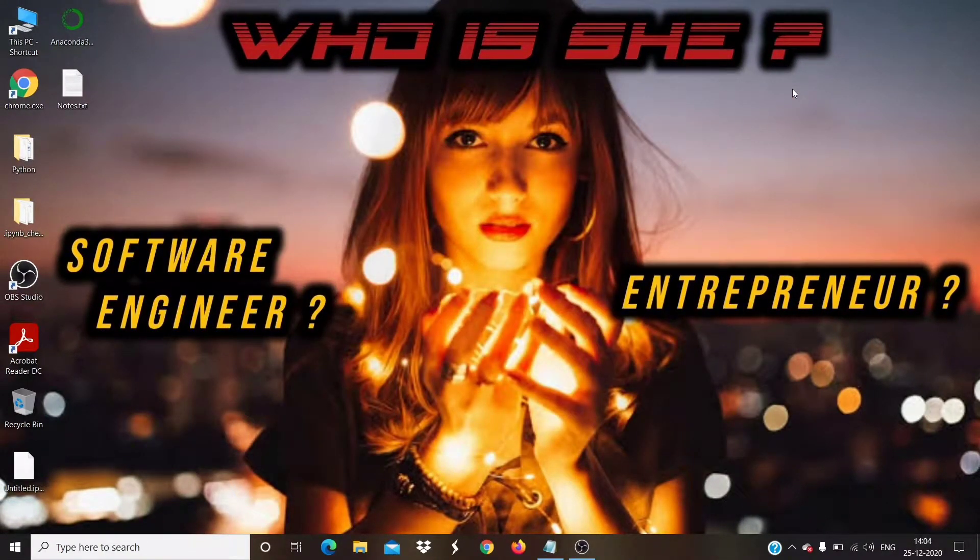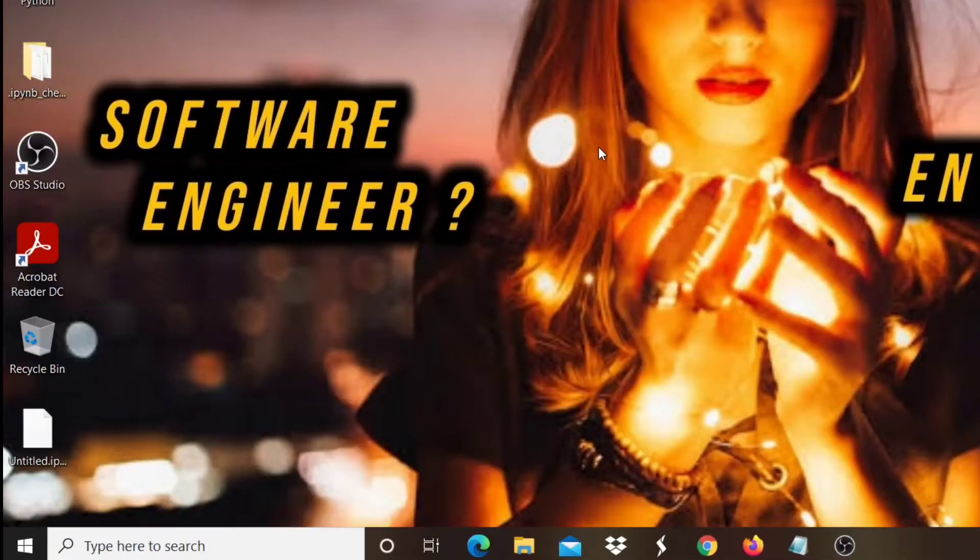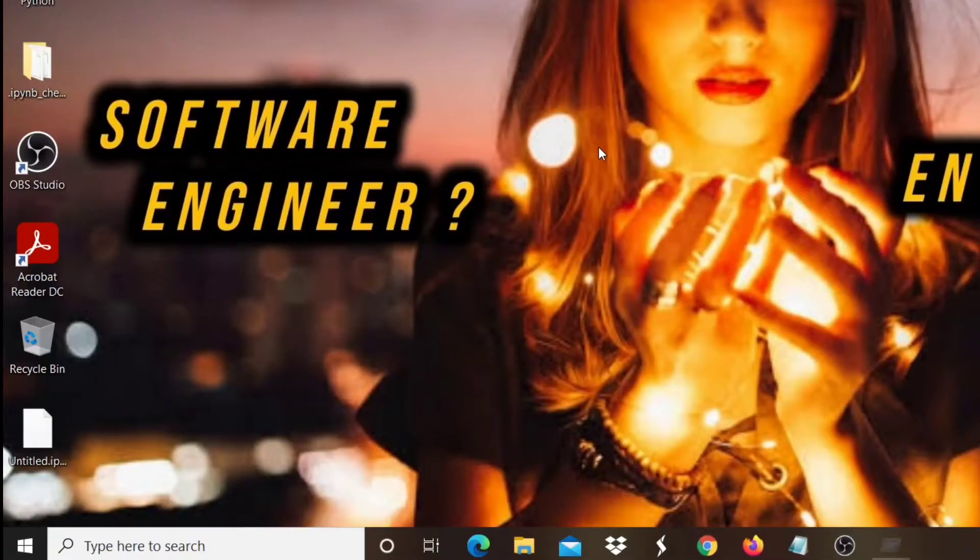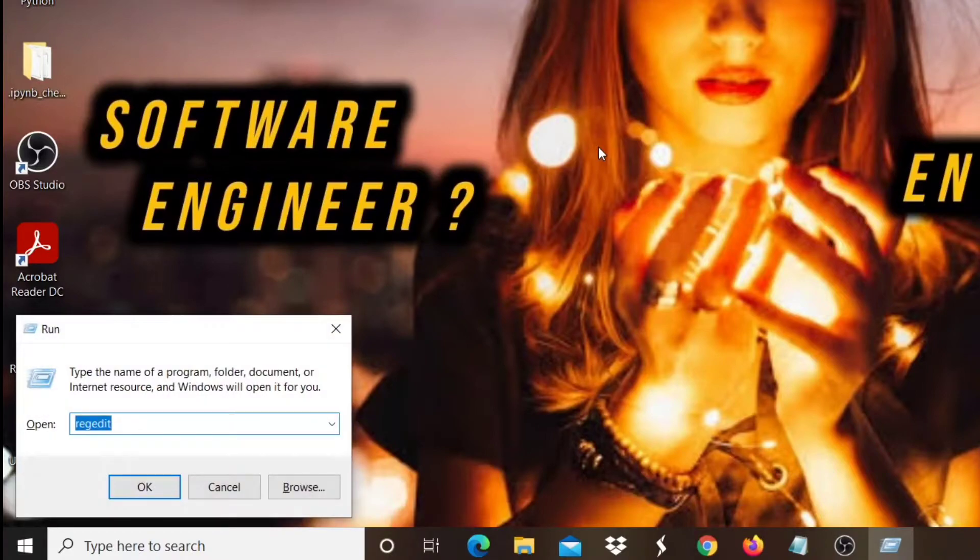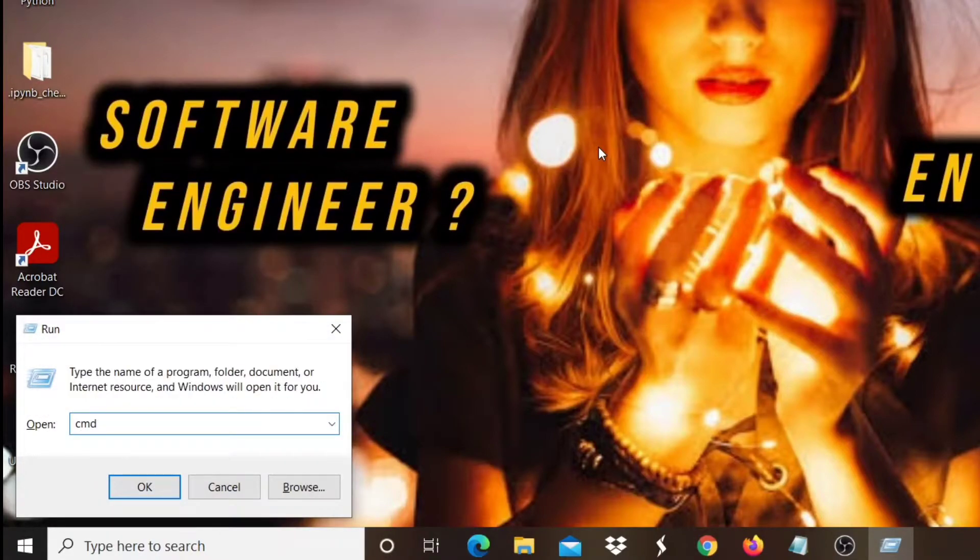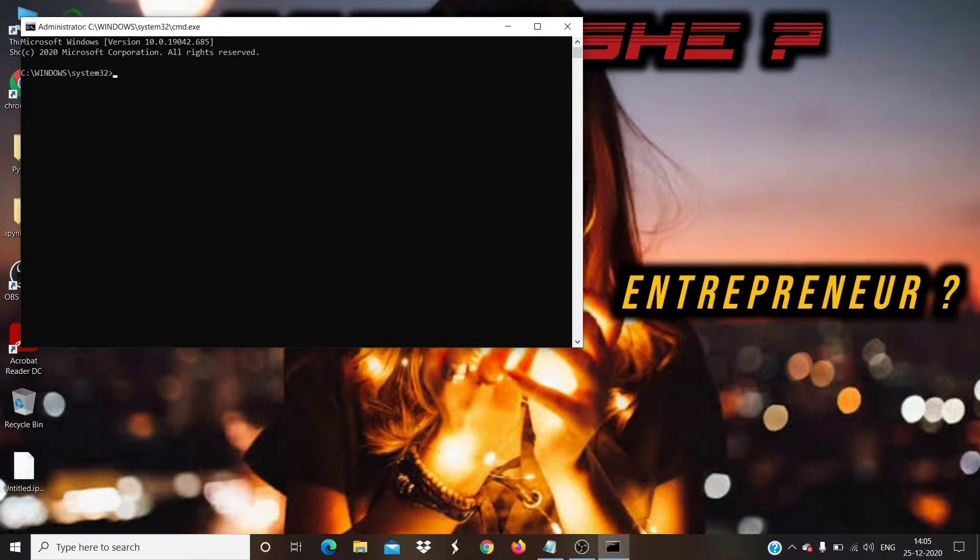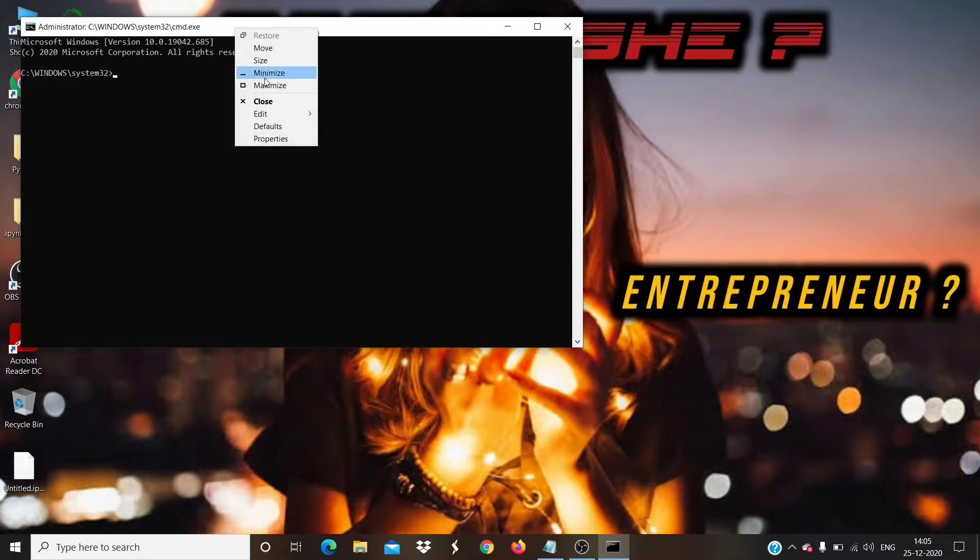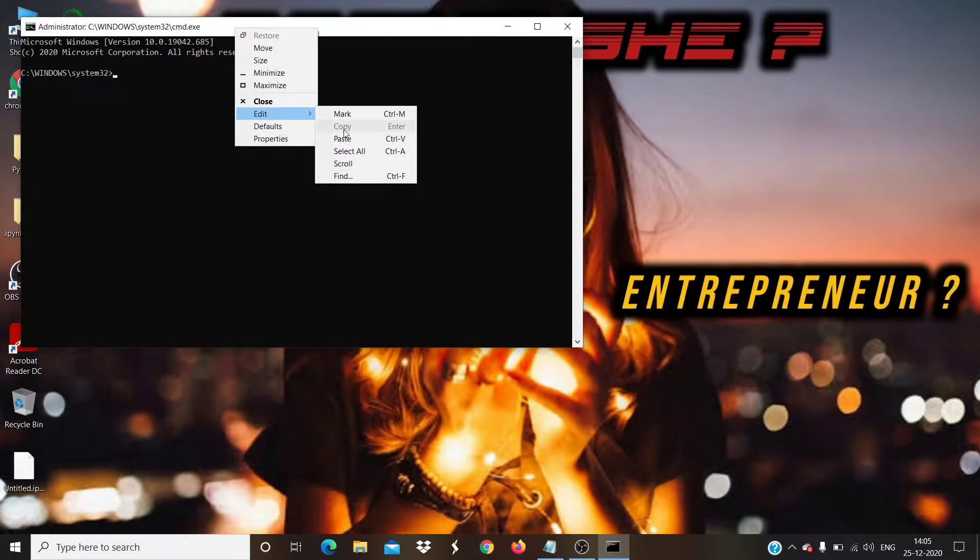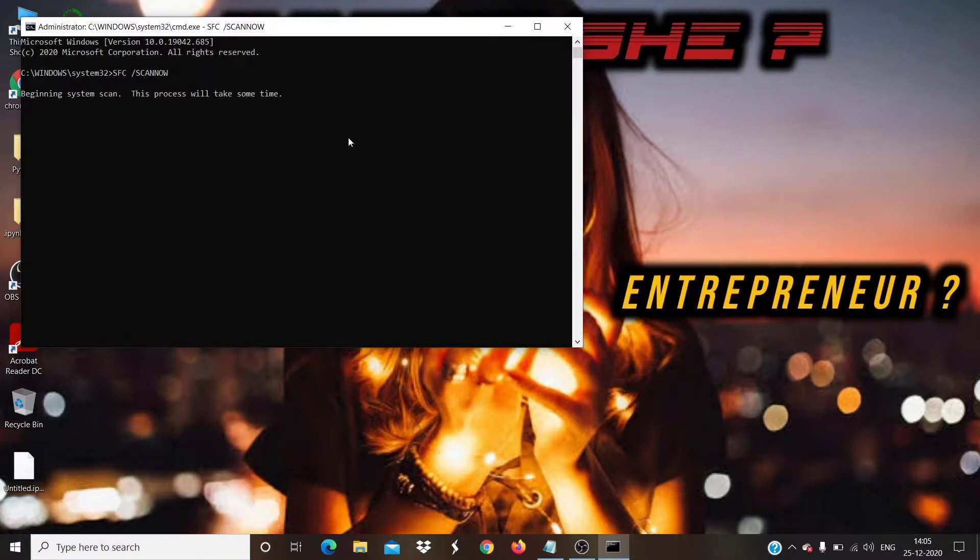Our next step is to open the command prompt as administrator. To do that, press Windows plus R to open the run box. Now type CMD into the box, and then press Control plus Shift plus Enter to run the command prompt as an administrator. Enter the following command: SFC slash scannow, and then hit Enter. It may take some time to finish the scanning process.